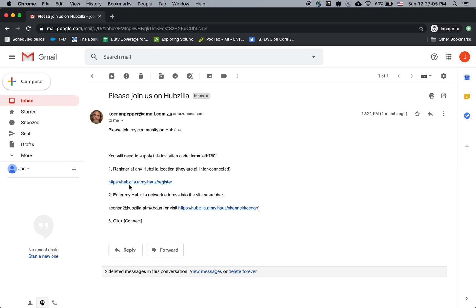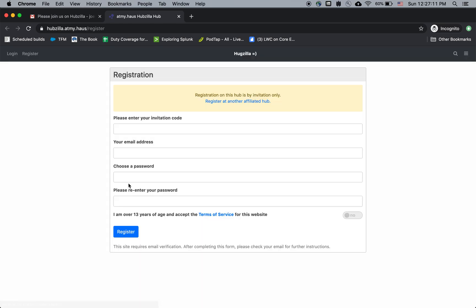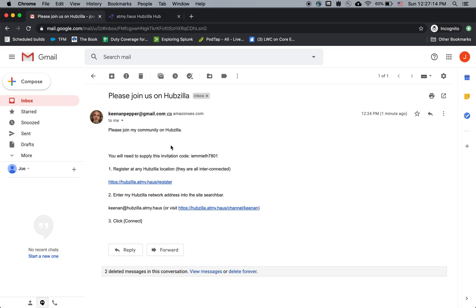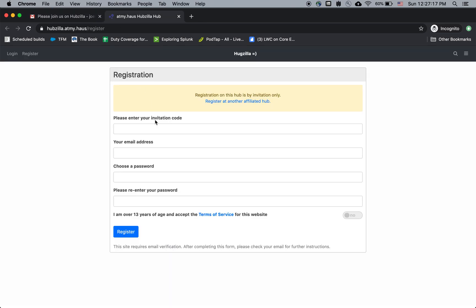But in this case, I'm going to register at hubzilla.atmyhouse. So let's go ahead and click the link. It's saying, what's your invitation code? It's right here in the invitation email. Let's copy and paste that.